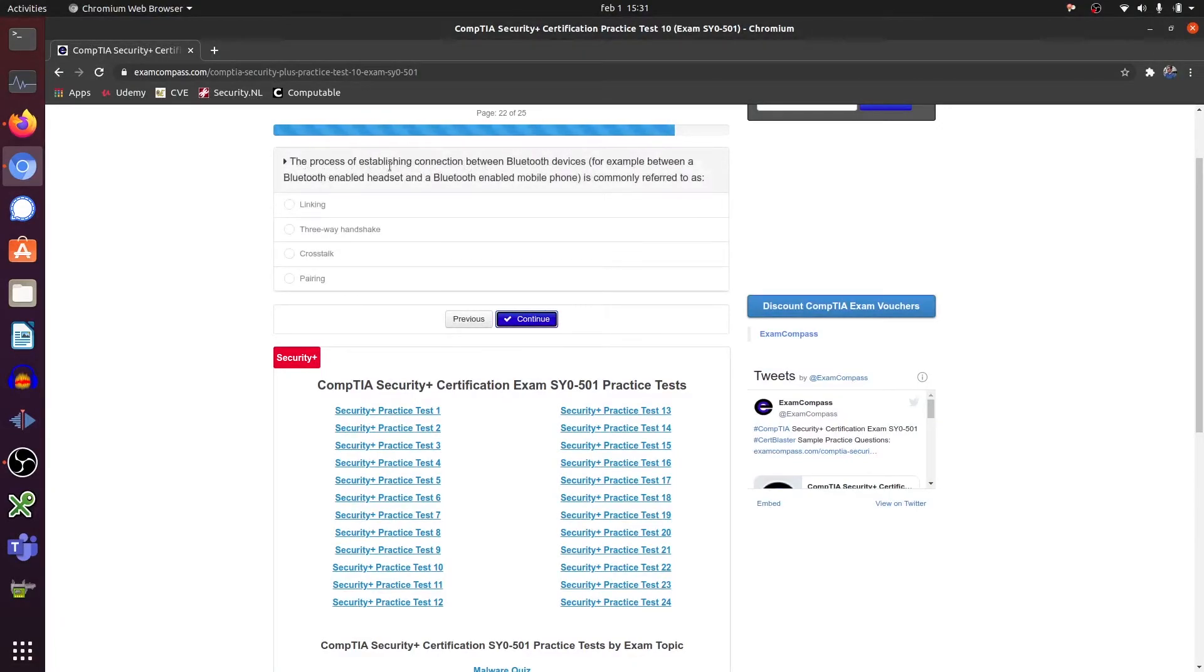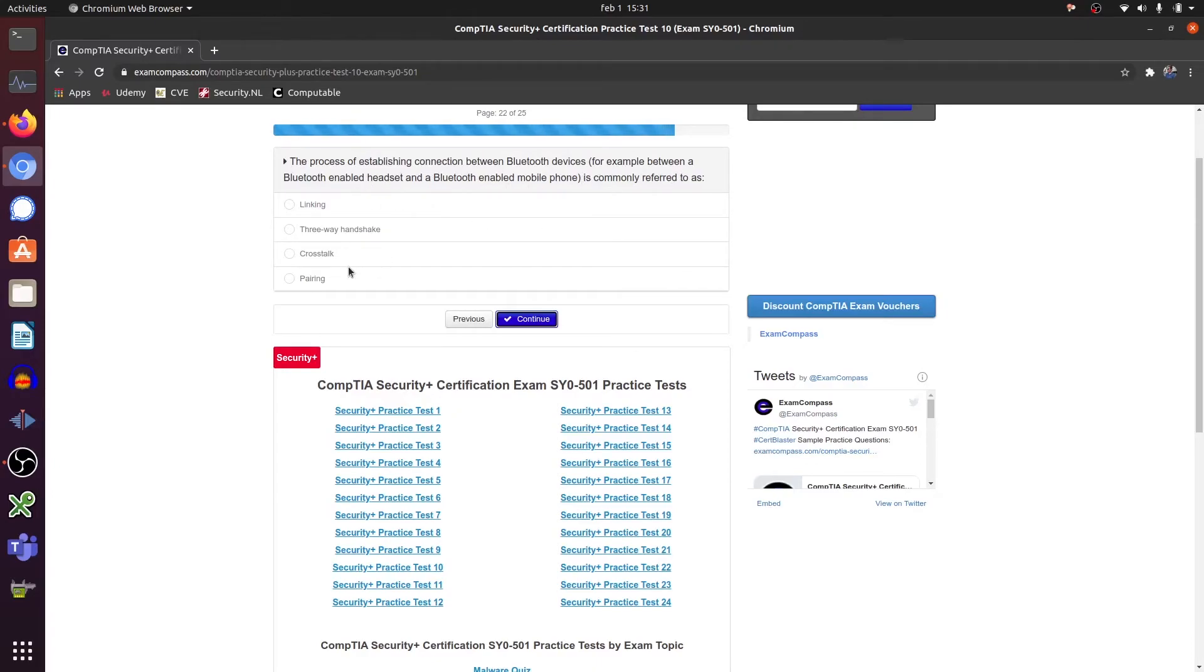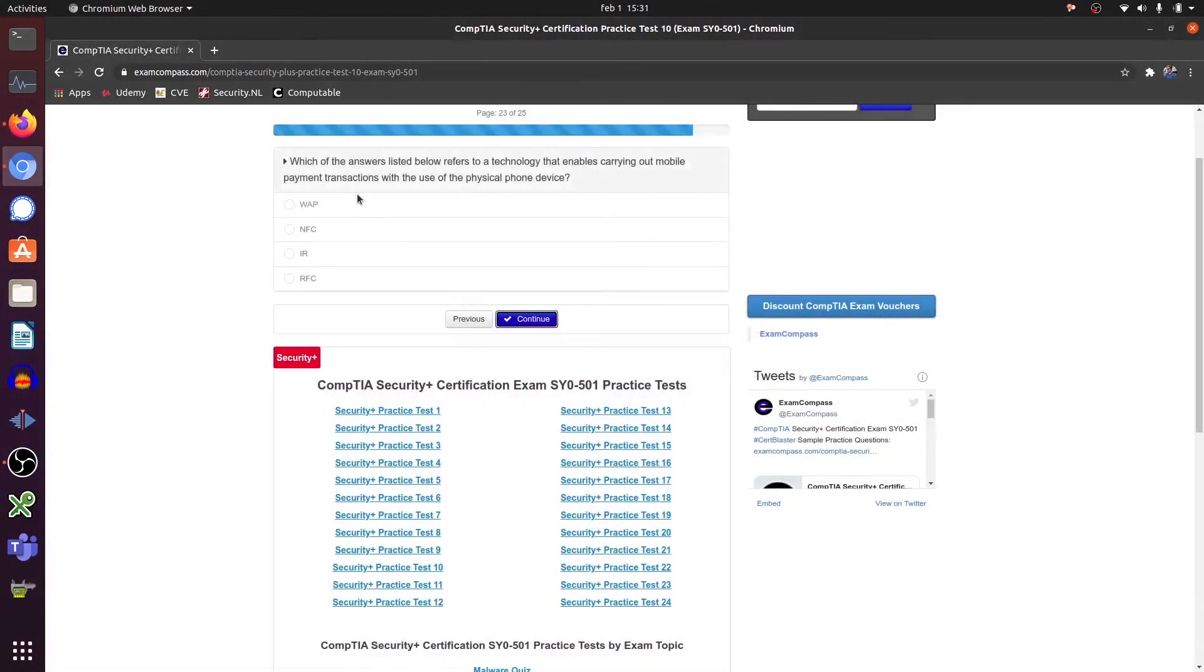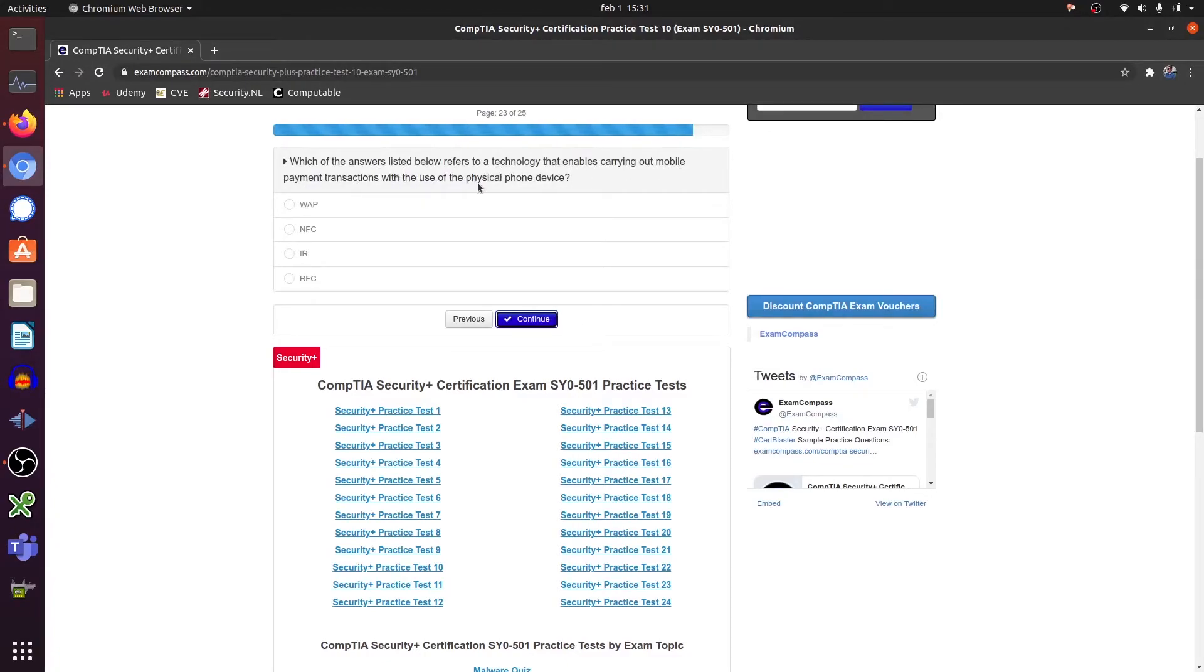The process of establishing a connection between Bluetooth devices. Which of the answers listed below refers to a technology that enables carrying out mobile payment transactions with the use of a physical phone device? Near field communication.